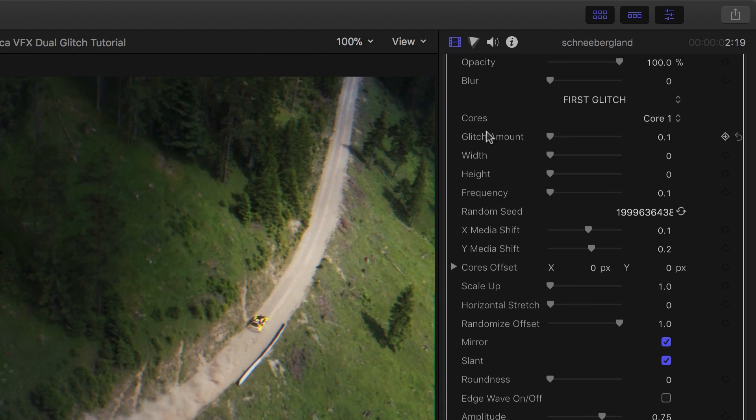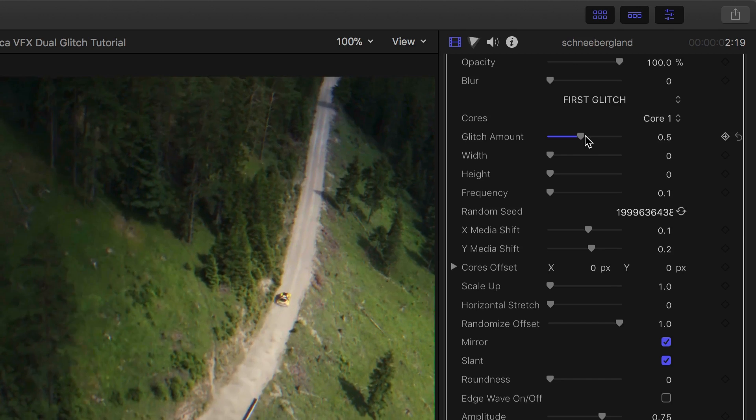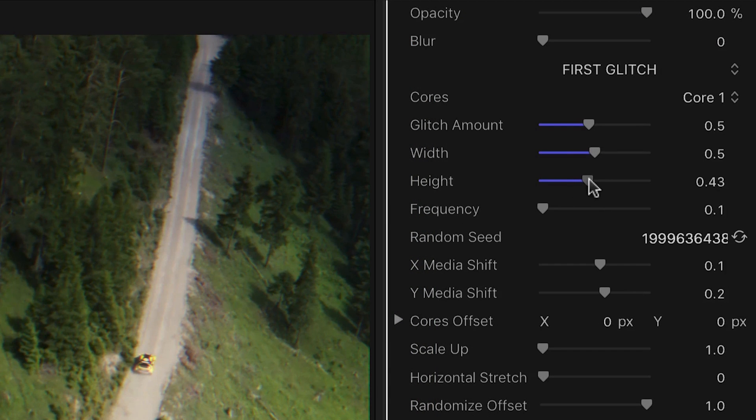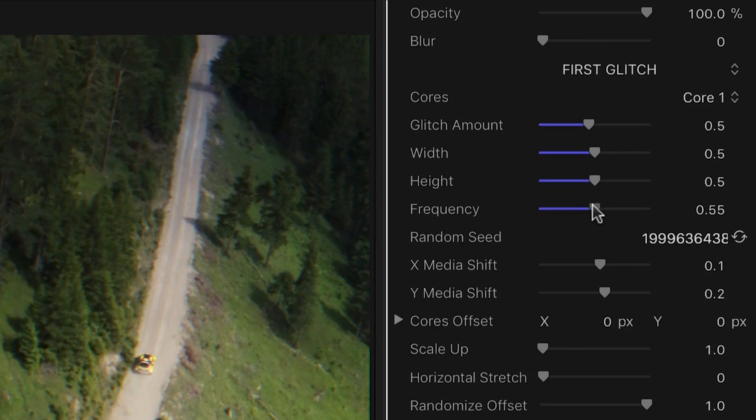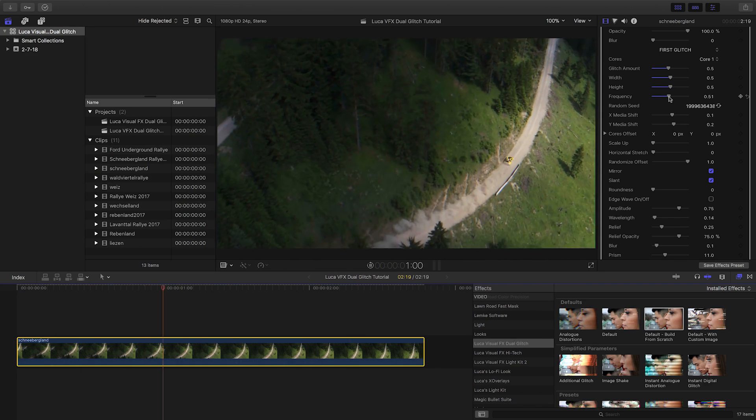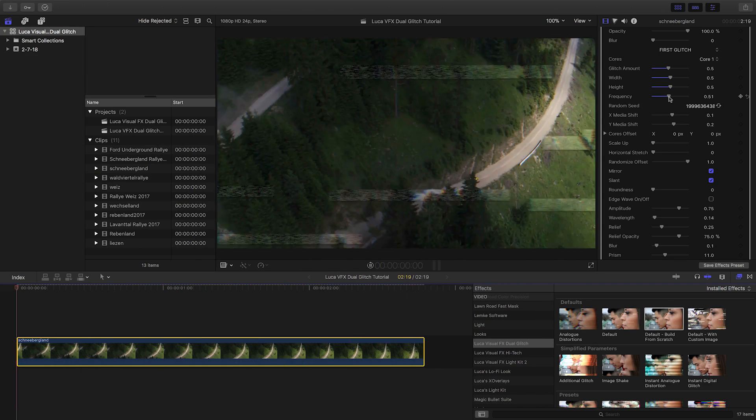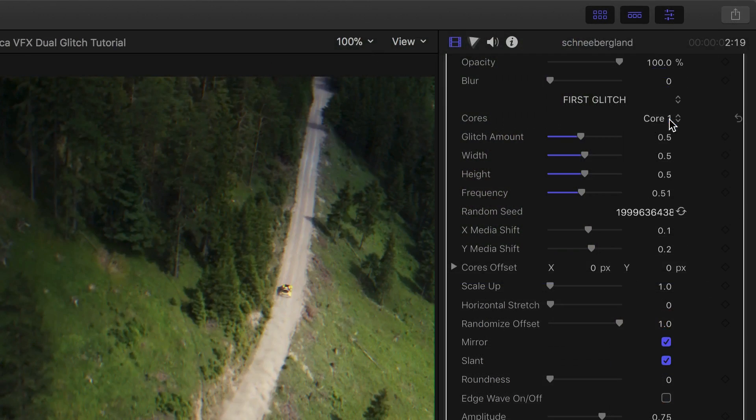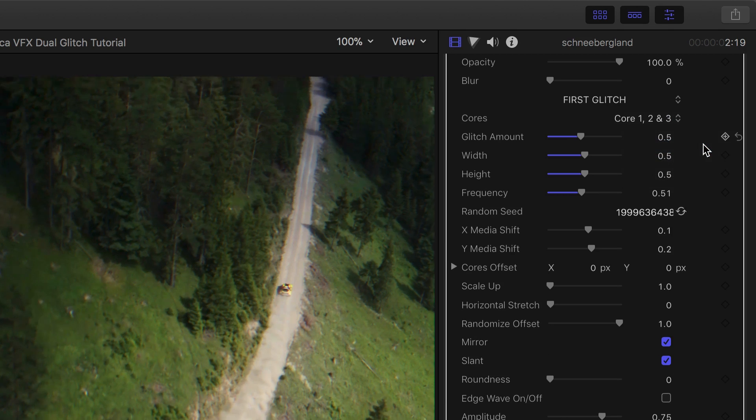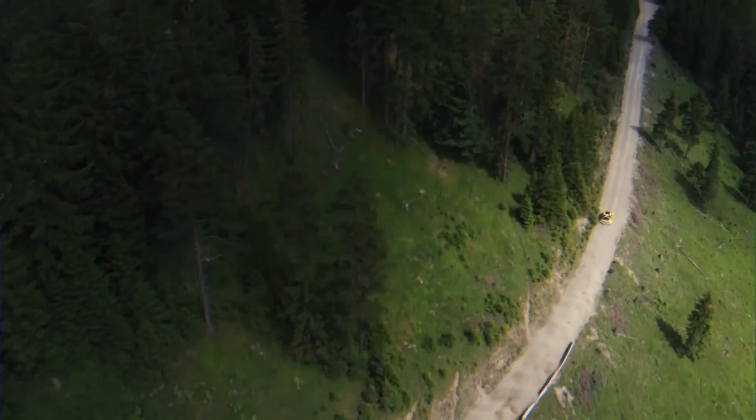Now we get to the first glitch section. I'll increase the amount, but before anything happens we need to adjust the width, height, and frequency parameters. Here you can easily go from slight small glitches to heavy distortions. The Core drop-down controls the shape of the glitch. You can start with the single Core 1, or add in different cores for more complex glitches.